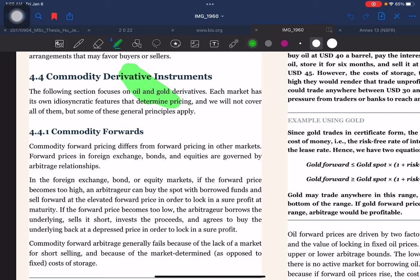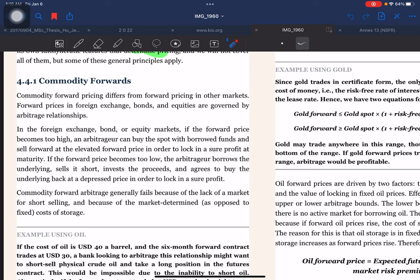Hello everyone. We have already covered commodities as cash instruments, and now we are going to cover commodity derivative instruments. There are spot/cash instruments and derivative instruments. The following section focuses on oil and gold derivatives. Each market has its own idiosyncratic features that determine pricing, and we will not cover all of them, but some of these general principles apply to all these derivatives.